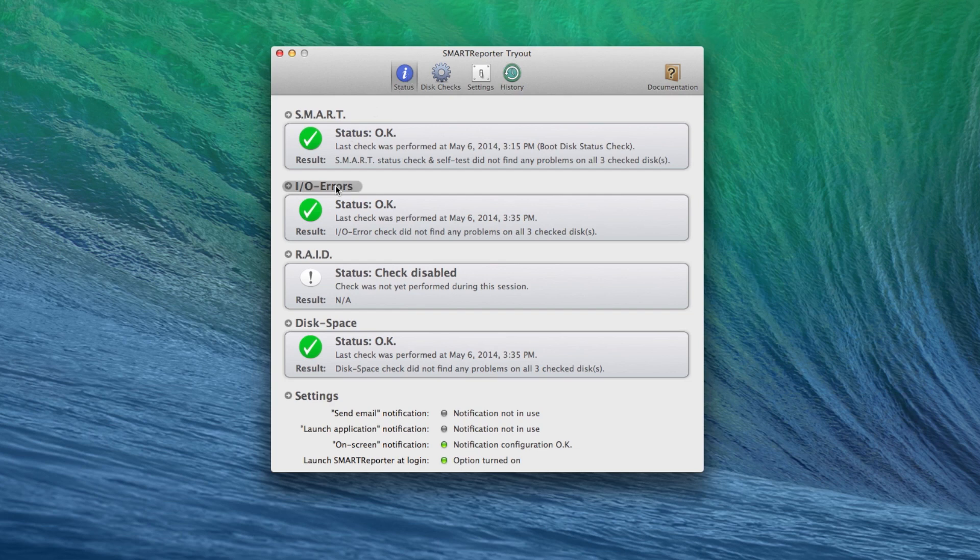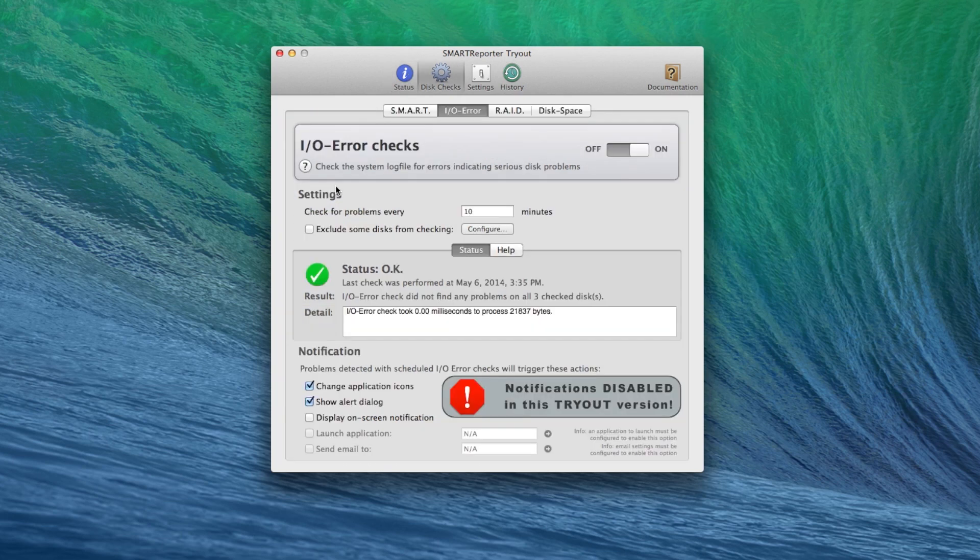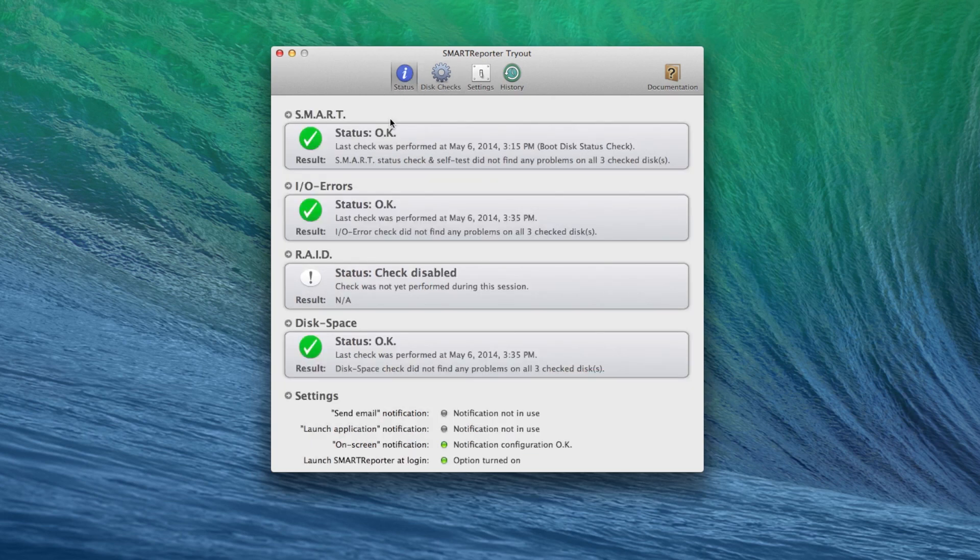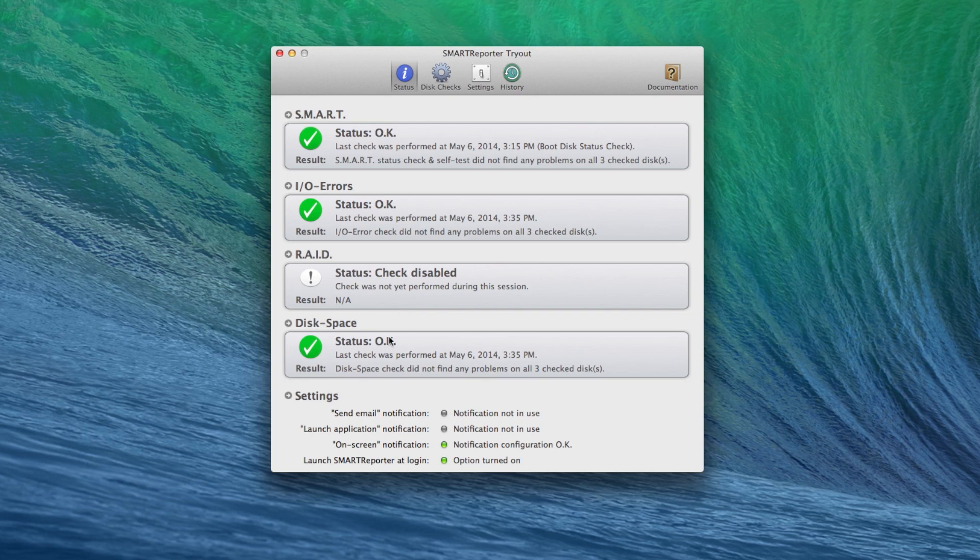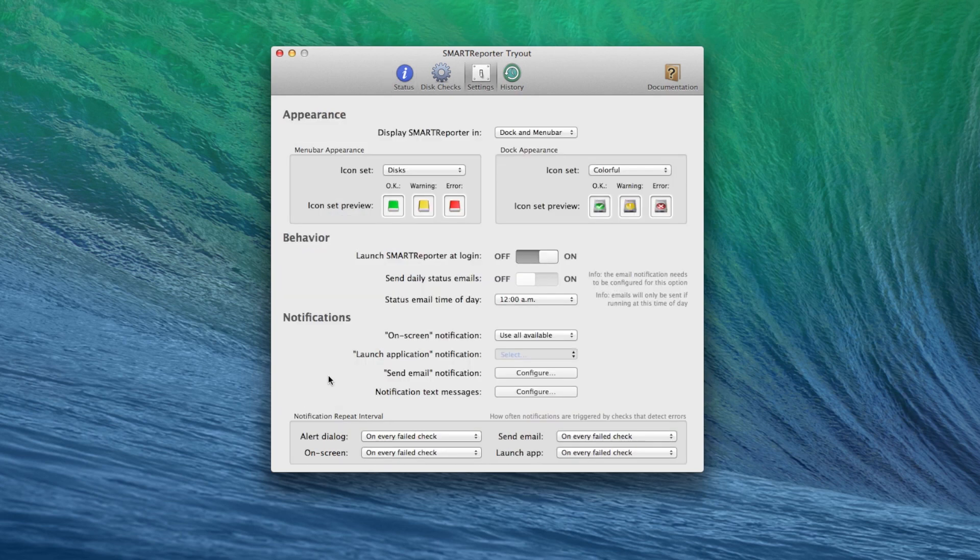I-O errors, which is the input-output cables and stuff like that on your computer of the disk. RAID, I don't have any RAID setup on my Mac Pro so that's not on. And then disk space, which is how much remaining space is on your disk, and then you have settings right here.